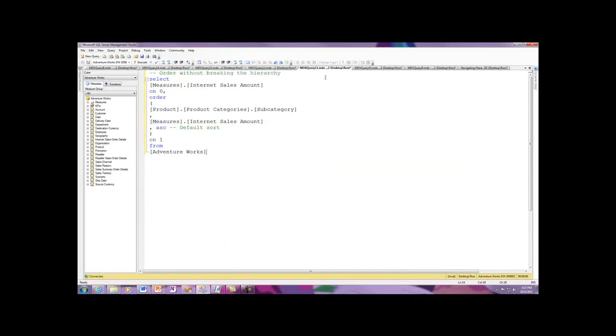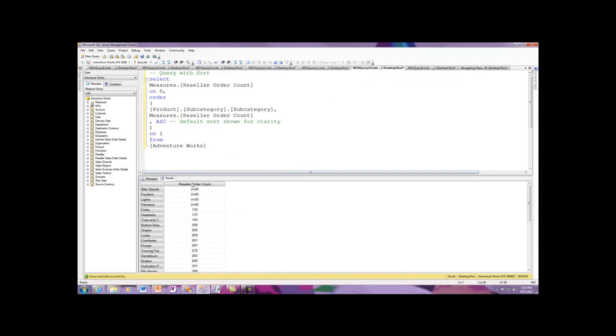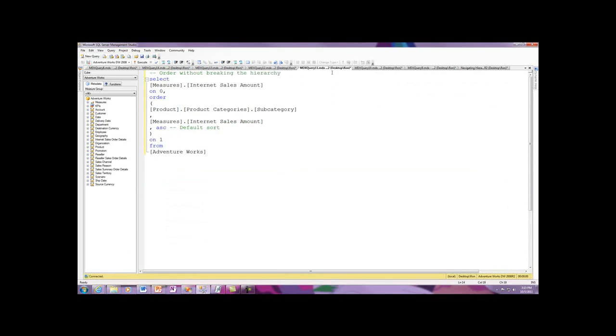Now I'm going to talk about breaking the hierarchy. Over here, we're using product subcategory subcategory, which is an attribute hierarchy. Now I'm going to come across and use my user hierarchy: product, product category, subcategory.